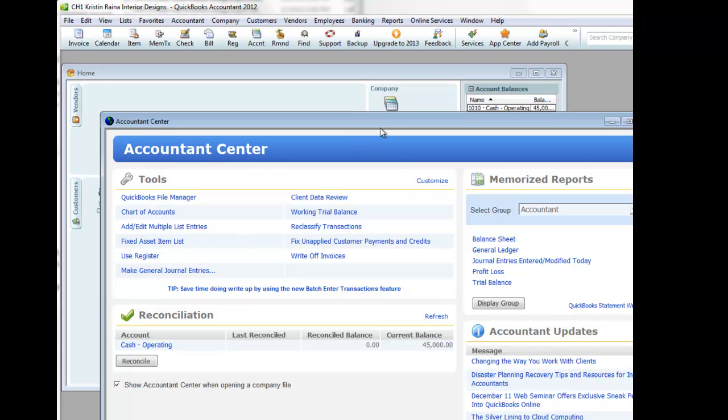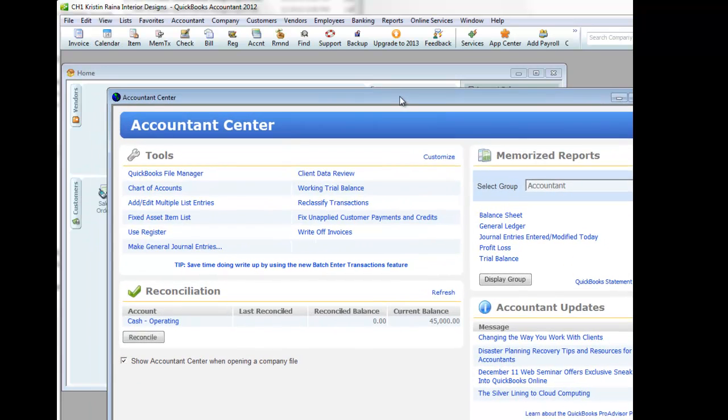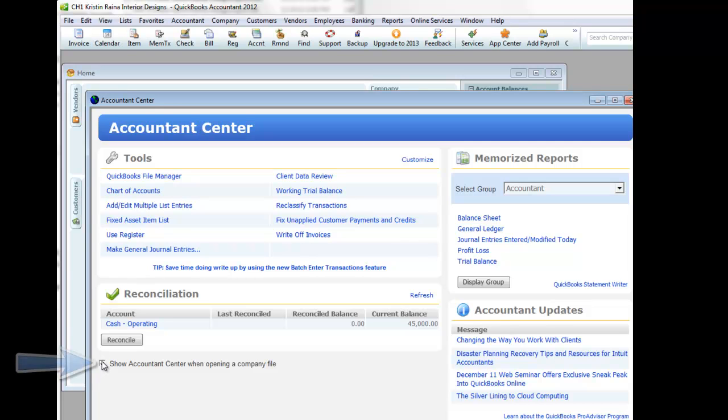Now we're not going to be using this Accountant Center. So if this opens up and bugs you, I recommend that you close it. And if you don't want it to open up anymore, what you should do is uncheck Show Accountant Center when opening a company file.